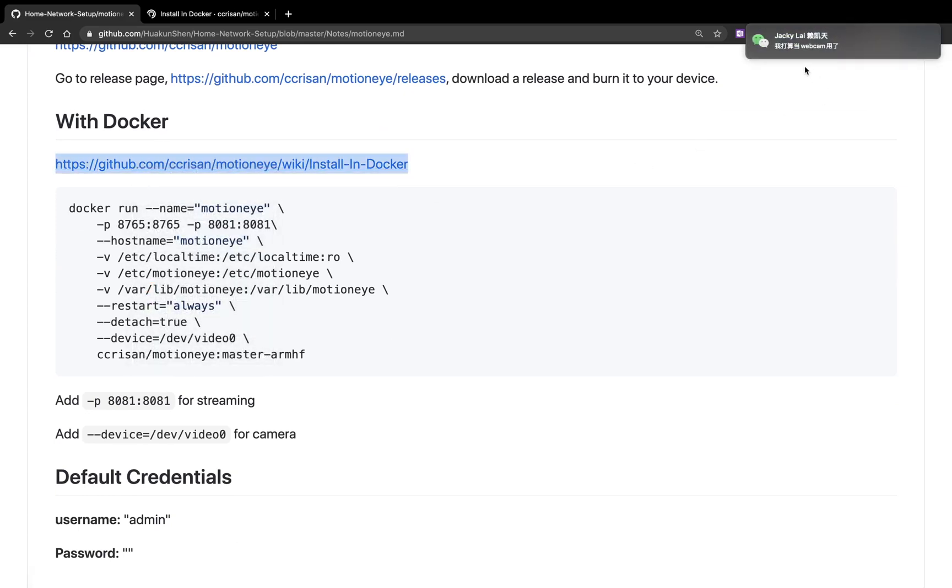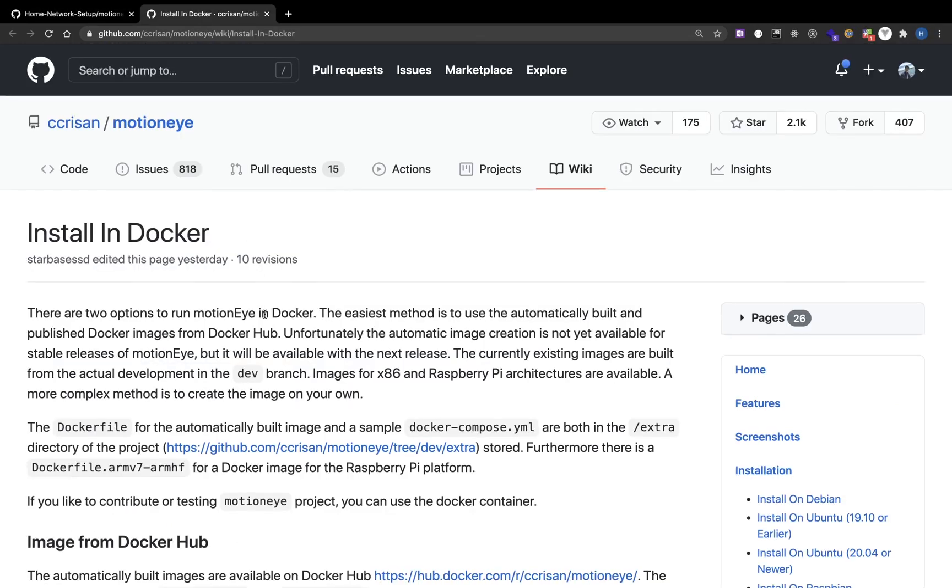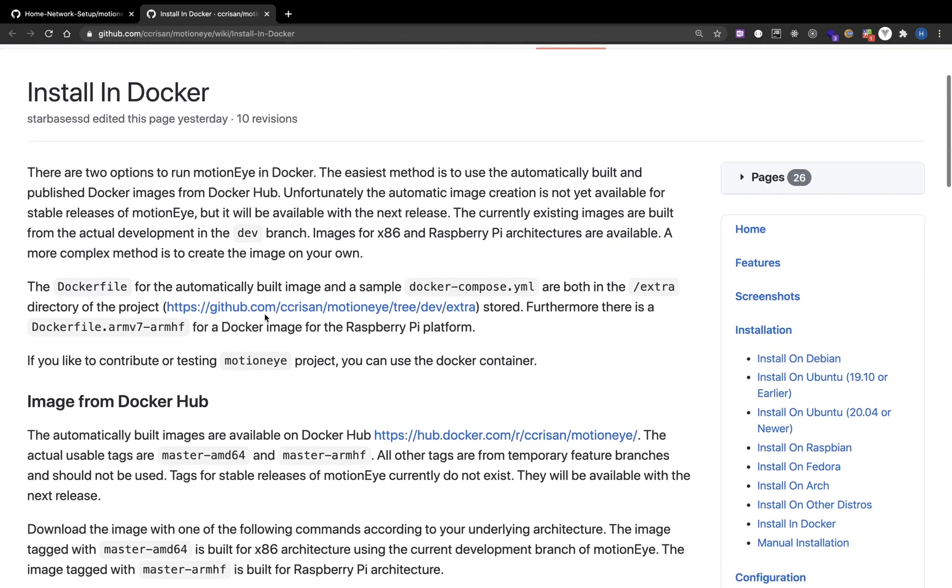You can go to the GitHub to see the documentation. There are more details.